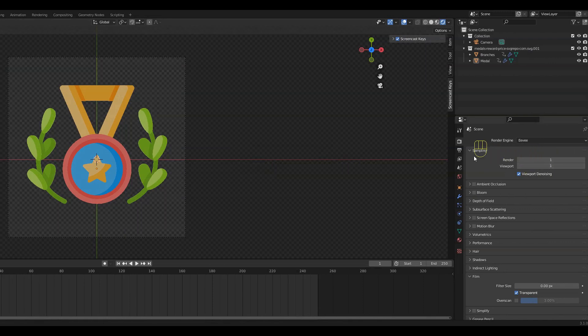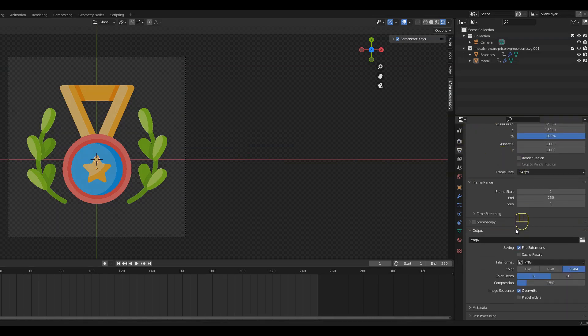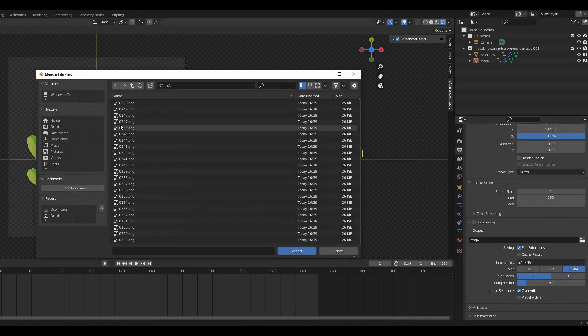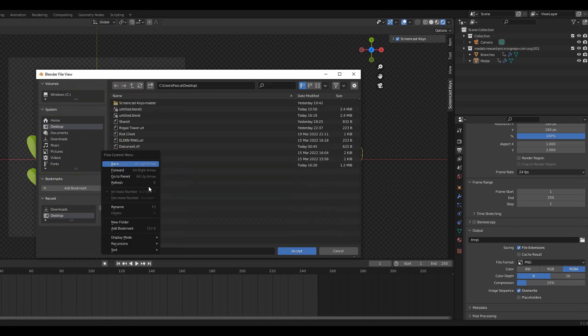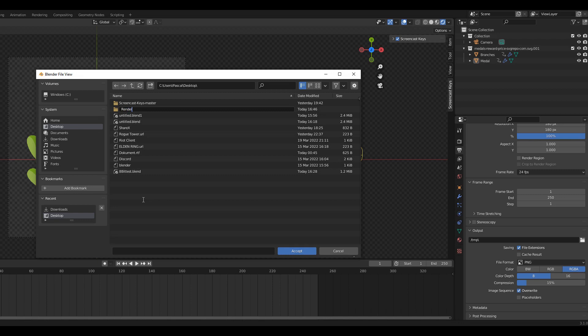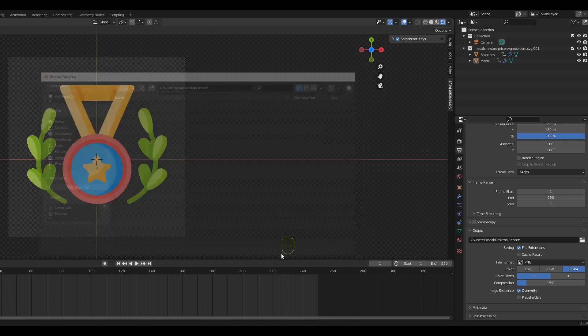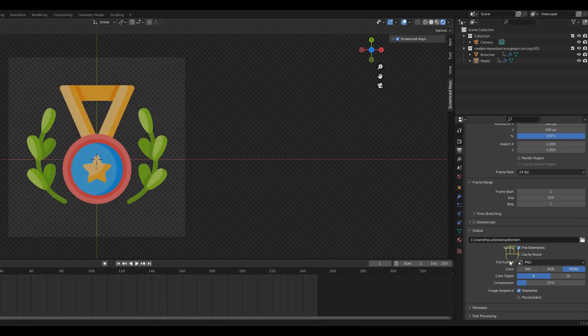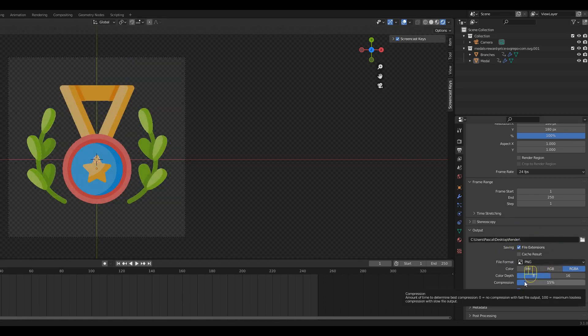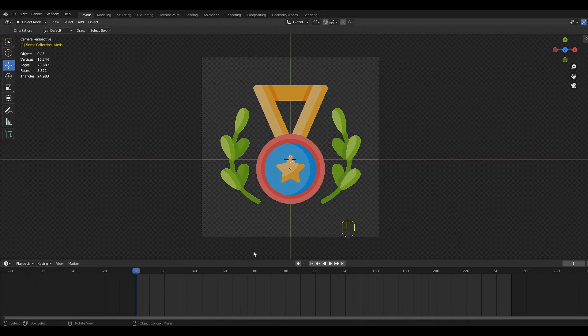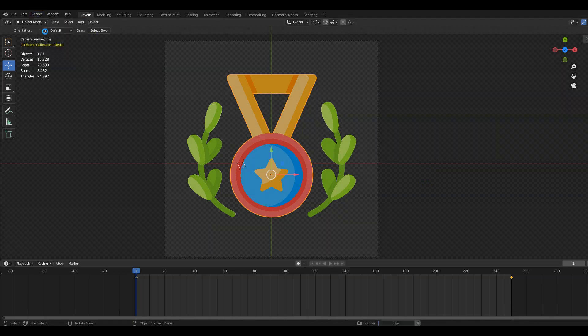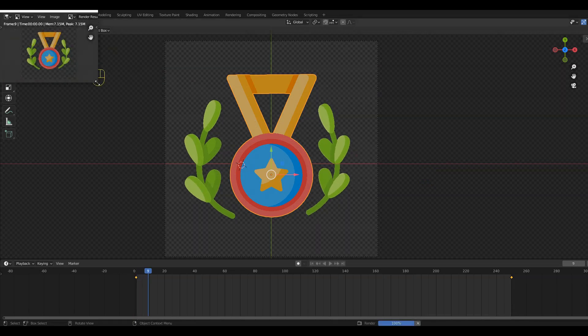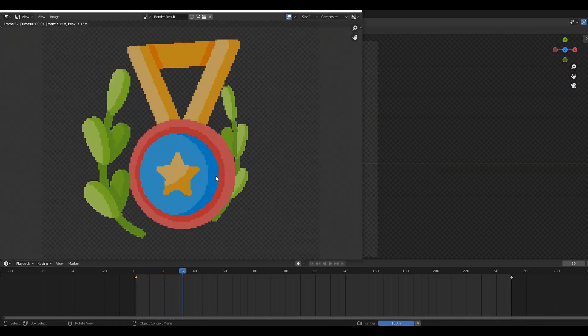Because our render has such a low resolution we can go to the Render Properties and set the sampling to 1 to reduce the render time. Next go to the Output Properties. Here we can create a folder that we will render our frames into. Next I will set the compression to 100%. This will make it so that the file size is smaller.